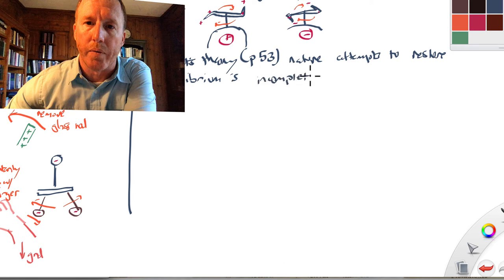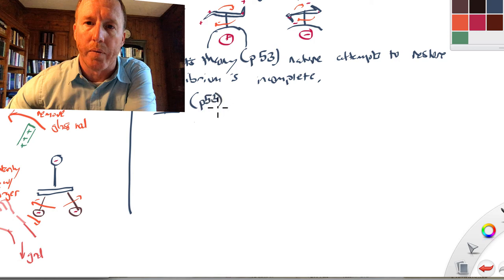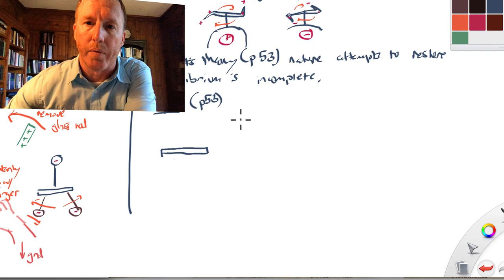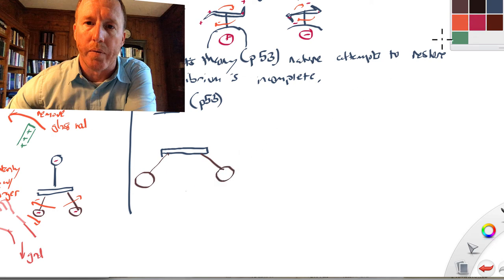Nollet's theory — that nature attempts to restore equilibrium — is at the very least incomplete. It works to some extent, but it's incomplete. And I think one of the neatest experiments to illustrate this is the next experiment that Benjamin Franklin talks about, on page 53. This is similar to the previous two, where you have a couple of spheres that are charged up so they're repelling one another.